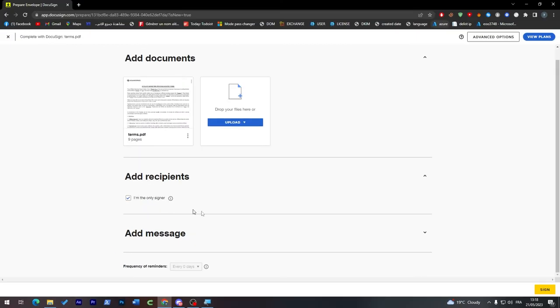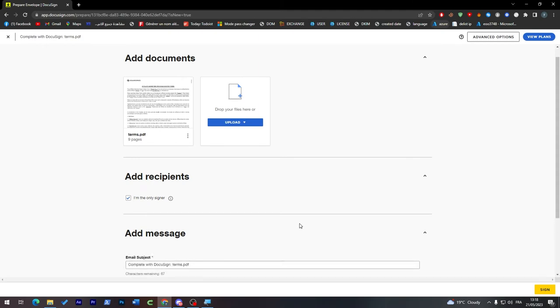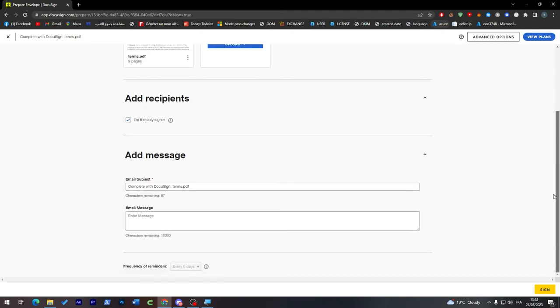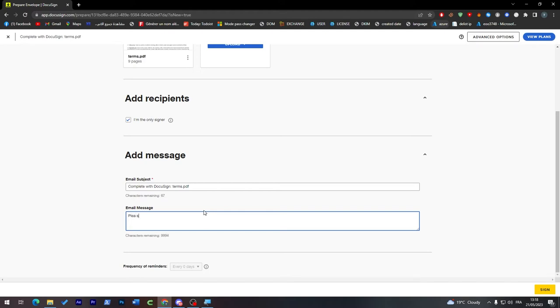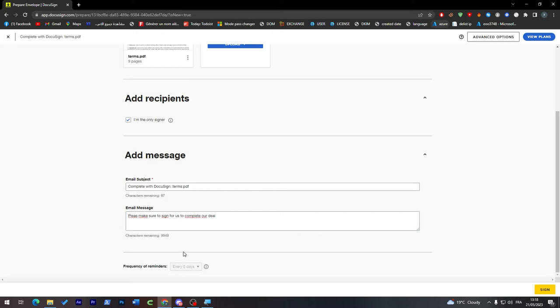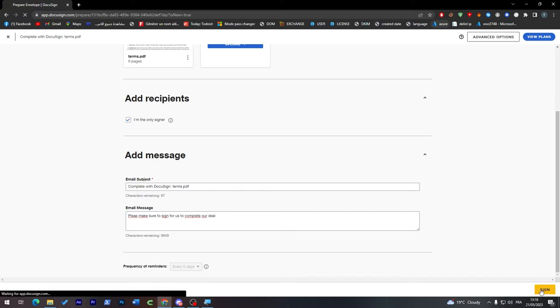Then I'm going to the next step which is add message. Here you can add email subject: Complete with DocuSign terms.pdf, and email message: Please make sure to sign it for us to complete our deal. When you are done you can simply click on sign which is in the bottom of your browser.